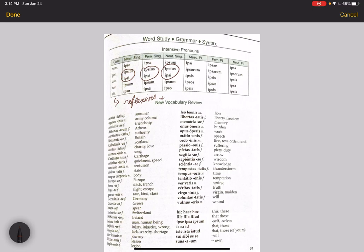In Latin, they do not, so this is something you'll want to review the distinction between. Reflexives have to be in the predicate and refer back to the subject. Intensives can be anywhere in the sentence, and they are not functioning as referring to the subject—they're just adding emphasis to a word.